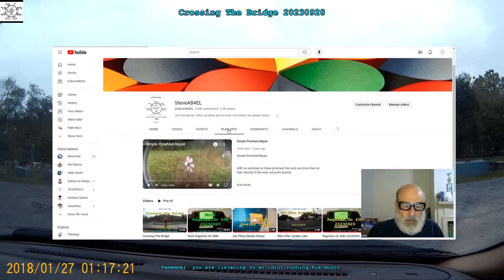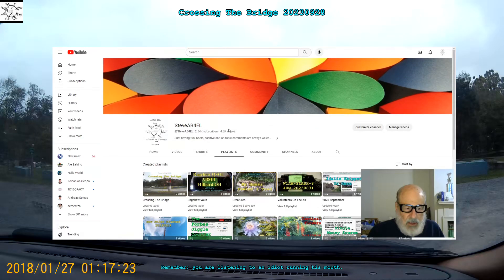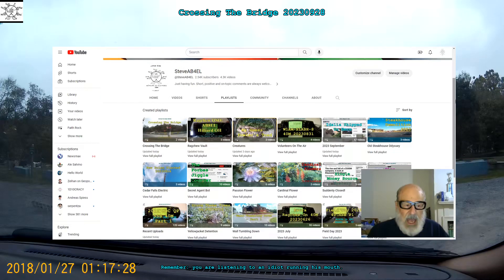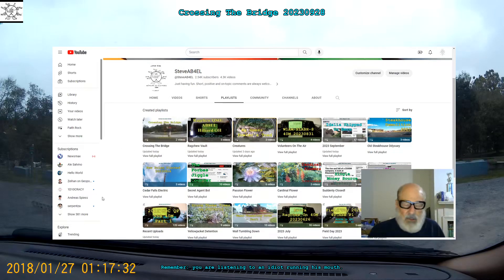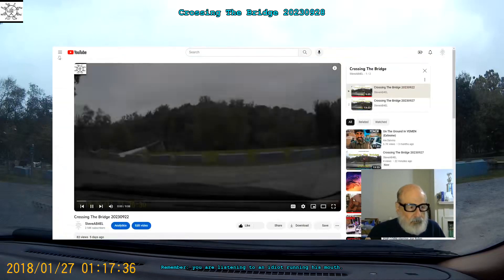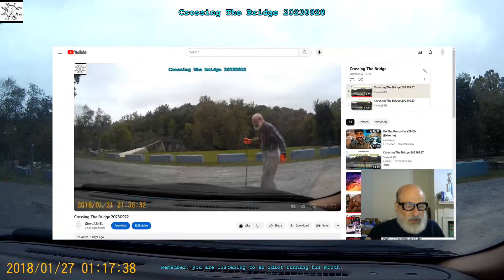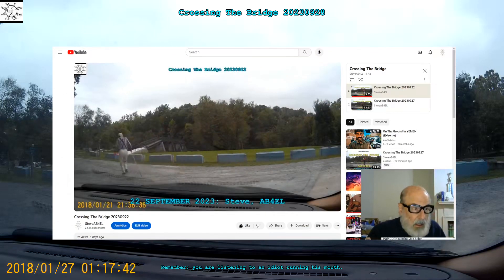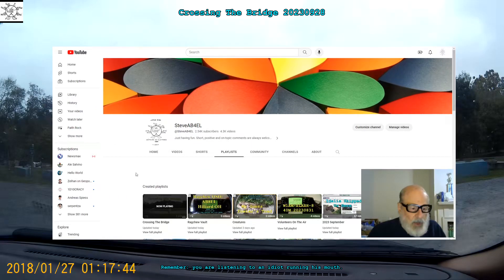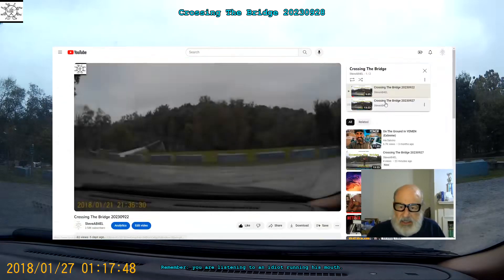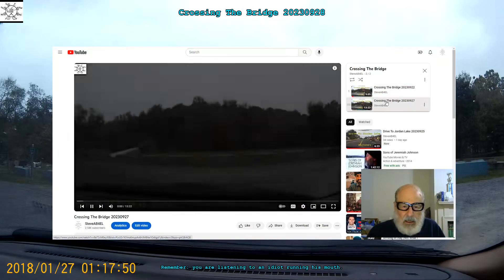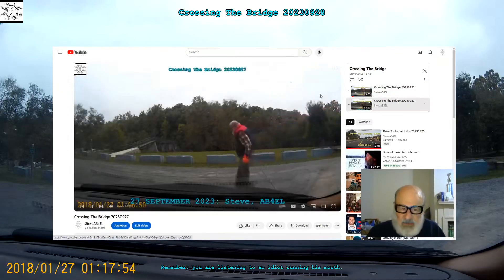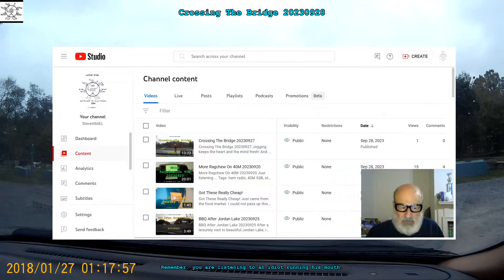I go to my playlist. I've created a new playlist called Crossing the Bridge, and as it should, it's showing two videos. This is the 22nd, and then here's the one today. They're both there. They're both public. Nothing's happened to them. But they're different videos.